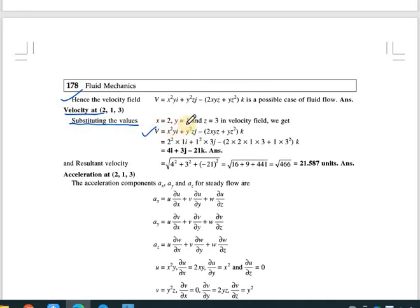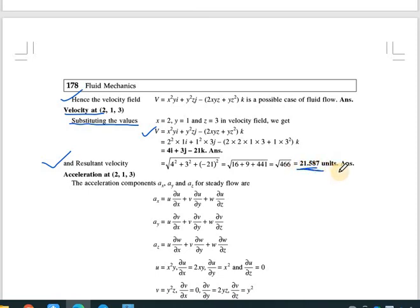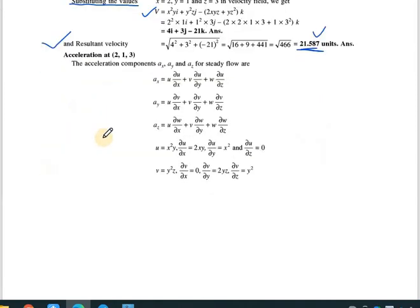Putting x = 2, y = 1, z = 3: u = 2²·1 = 4, v = 1²·3 = 3, w = -2(2)(1)(3) - (1)(3²) = -12 - 9 = -21. So V = 4i + 3j - 21k. The resultant velocity is √(4² + 3² + 21²) = 21.587 units.